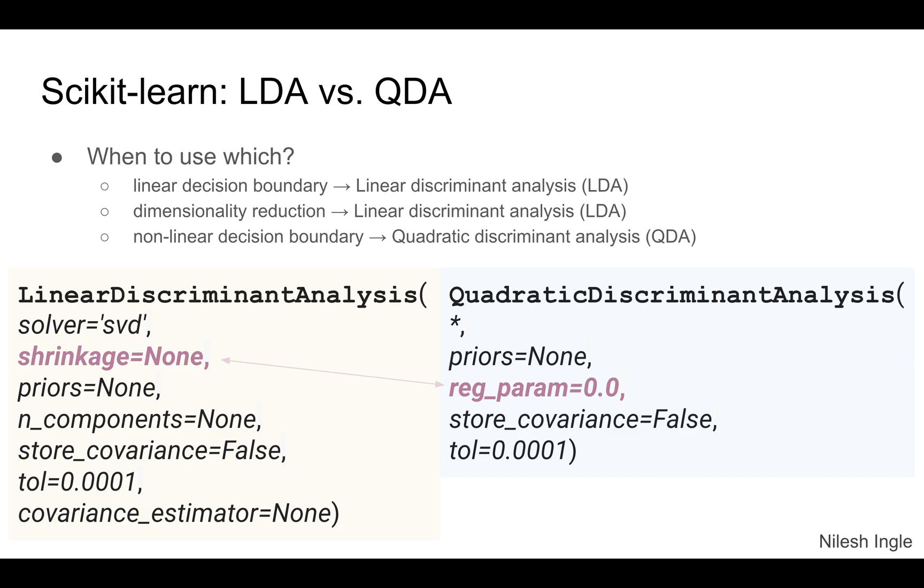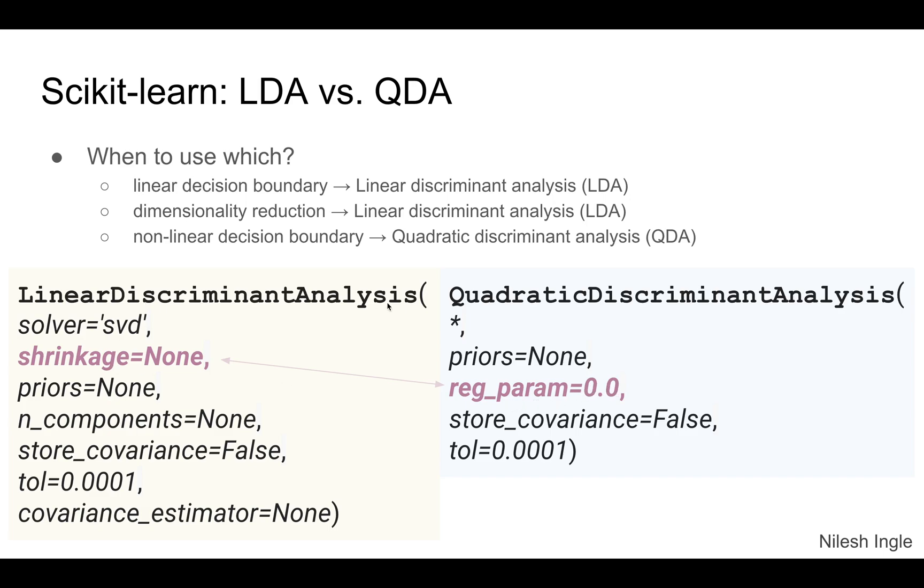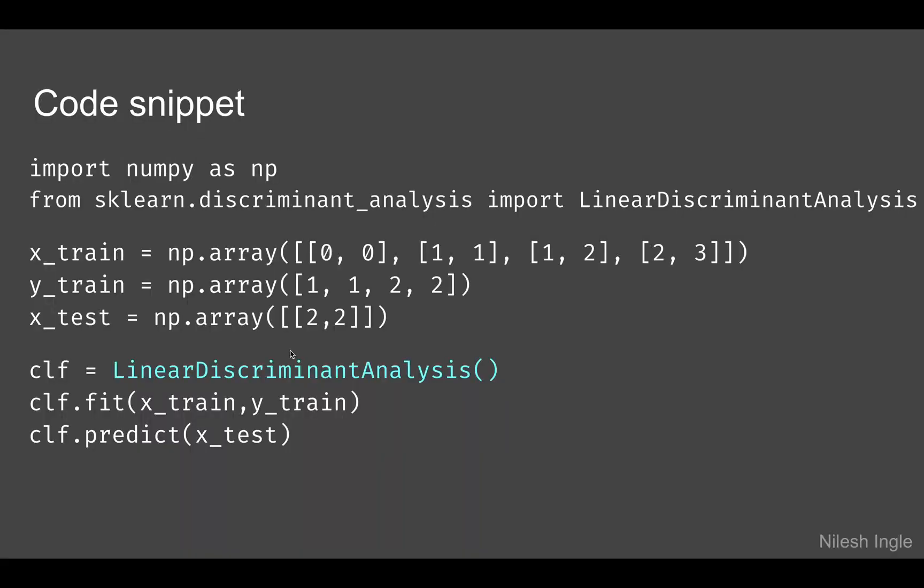Here is just the code for LDA and QDA. We can see that in QDA the regularization function can be done by setting values for the reg_param option, whereas in linear discriminant analysis there is a shrinkage option that can be set.